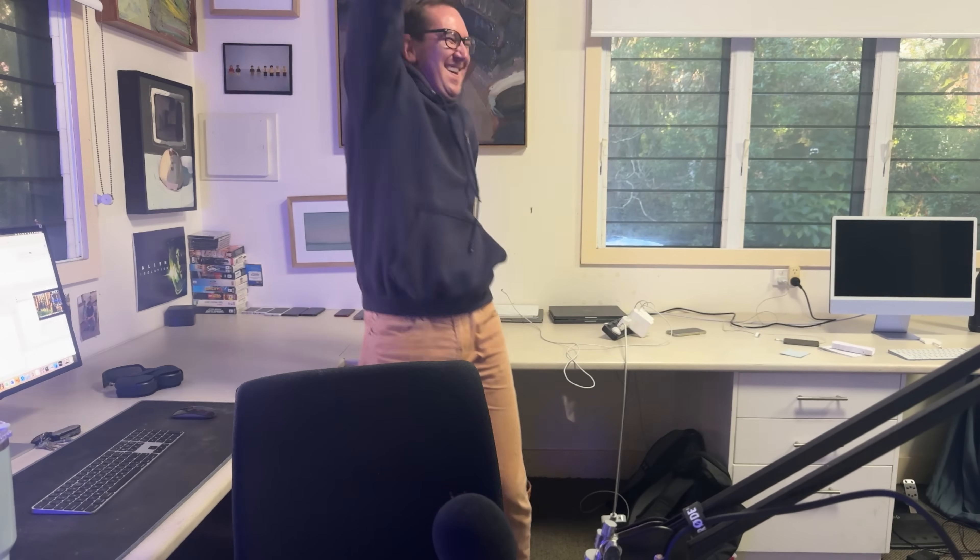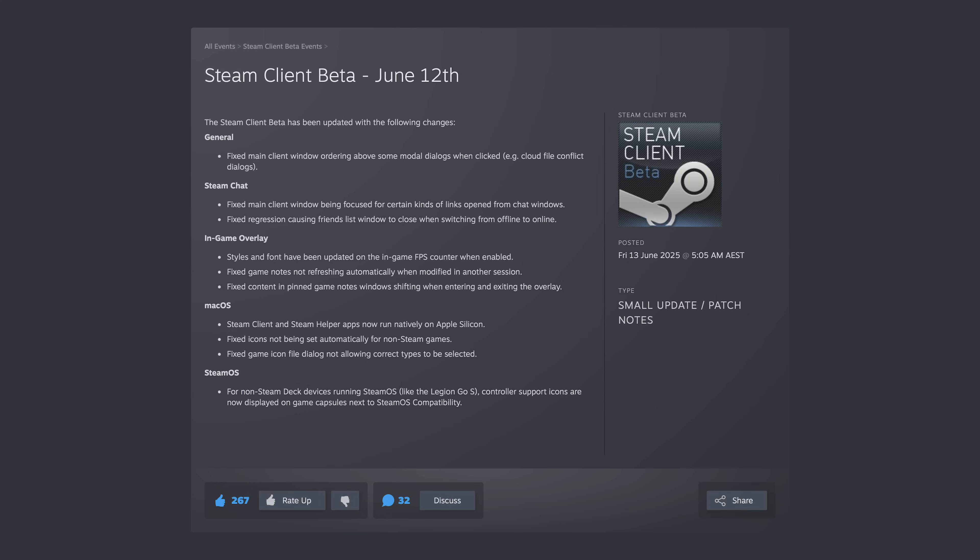Celebrate good times, come on, let's celebrate. Sorry everyone, I'm just incredibly excited today because Valve, after many, many, many, many years, have put out a native Steam client.